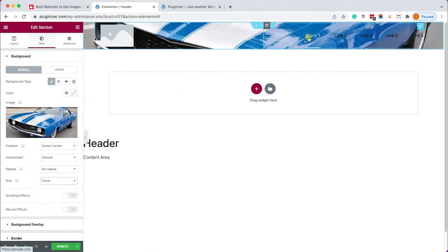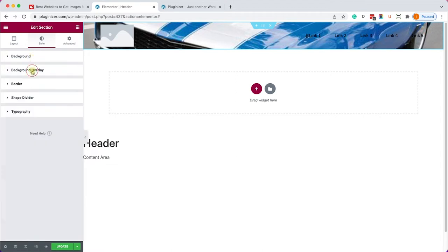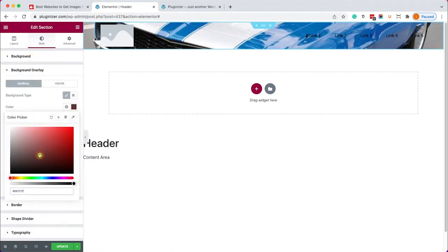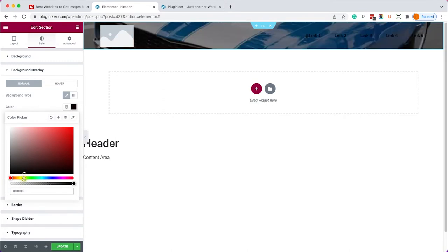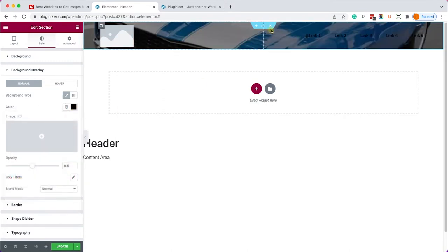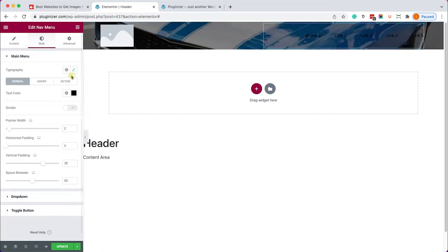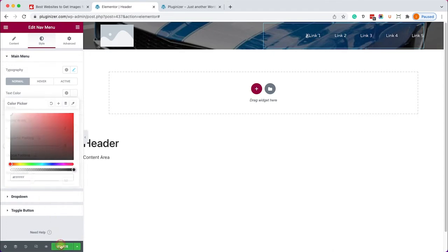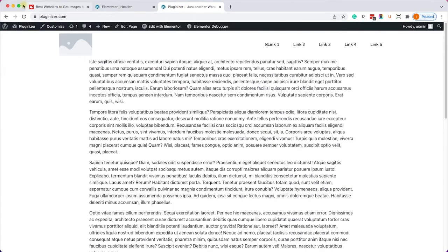It looks way better now but we are not done yet. Let's expand the background overlay option. We'll change it to normal as well and we'll apply a nice background overlay just on top of the background image and of course we're also going to change the links color from dark color to white just like so and click on publish. Then we'll refresh our page and we can see our new header over here.